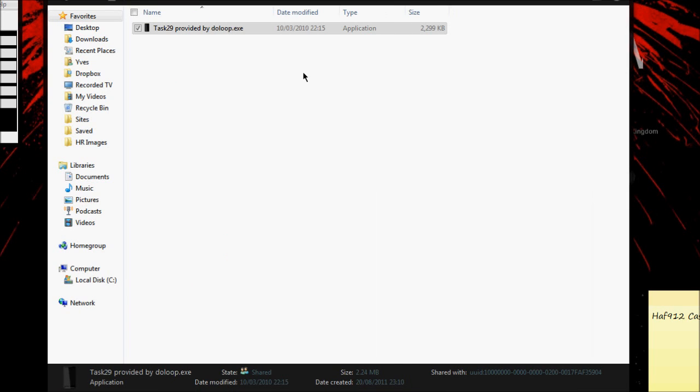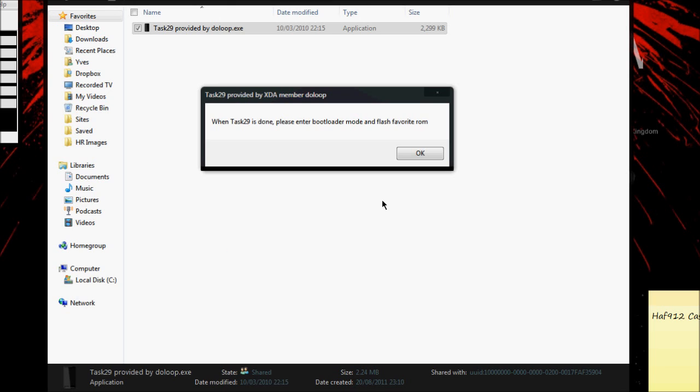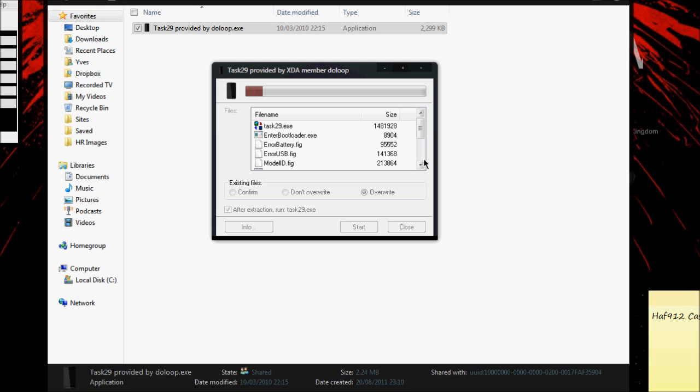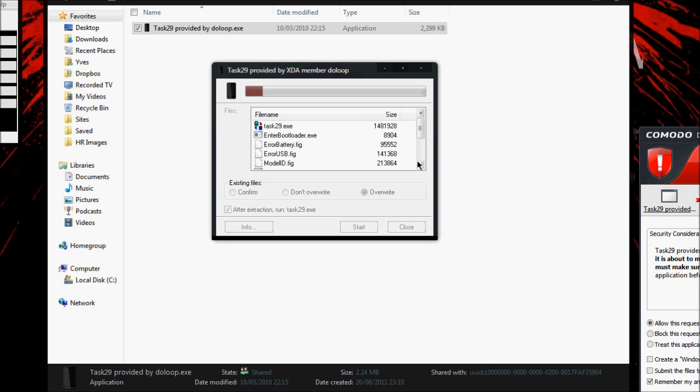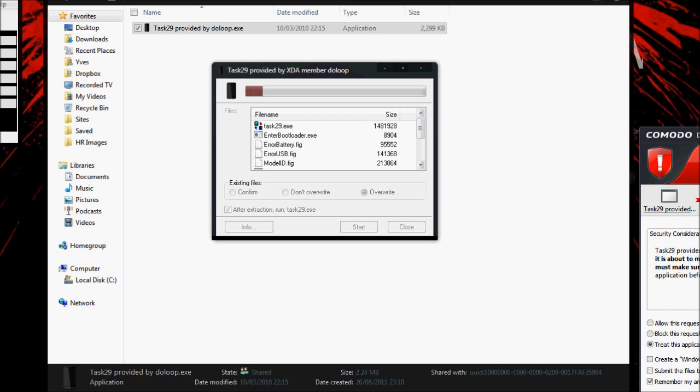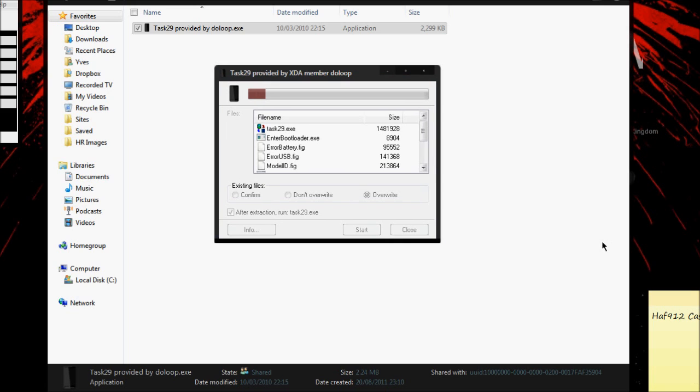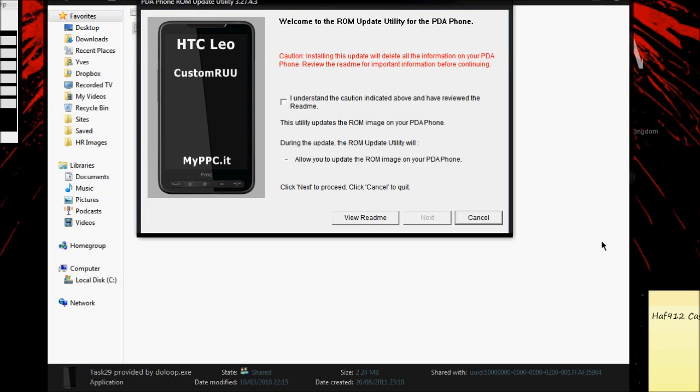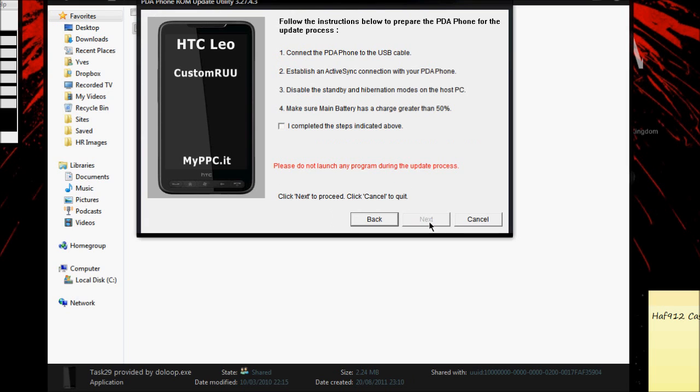This will begin the Task 29 process, so just read the prompt, select OK, and wait for it to do its thing. If you have a firewall like I do, let it through and let it do what it needs to do. It should only take a few seconds. Click I understand and follow all the prompts.